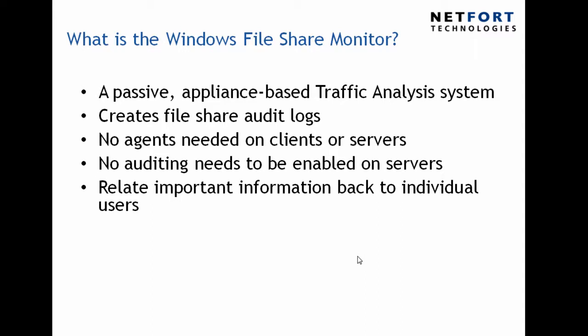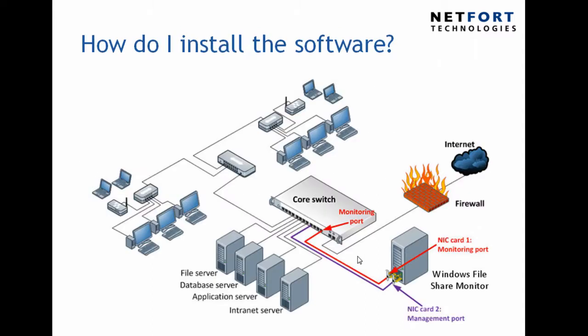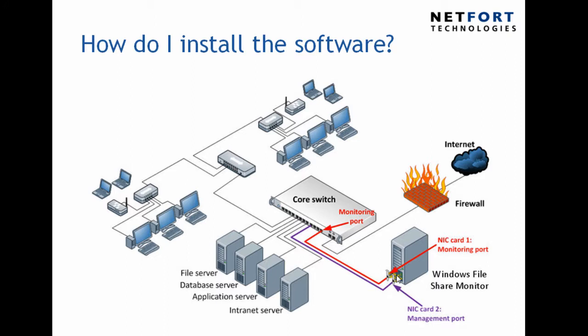So how does it plug in? Well here in my network I've got a core switch, I've got a number of application database servers and I've got PCs and laptops connected where my users are logging on. On my network I've installed the Windows File Share Monitor onto a PC. It's got two network cards, both are connected into the core switch and one is configured as a monitoring port. The monitoring port is taking a copy of data as it comes in and out of the server connections. So if you've got a managed switch it will have an option in there for setting up monitoring or sometimes referred to as SPAN.